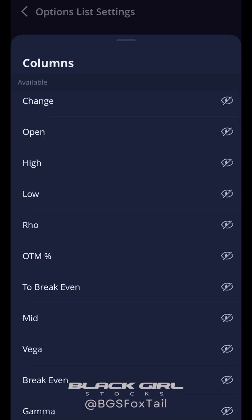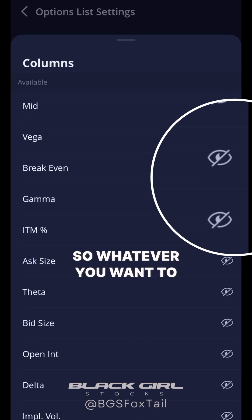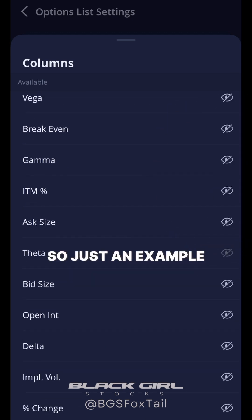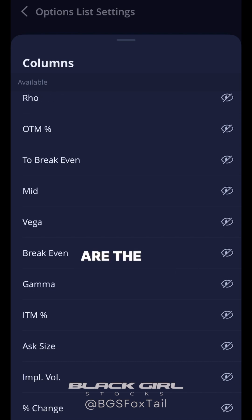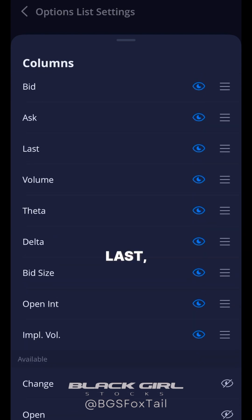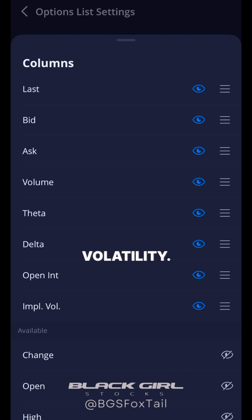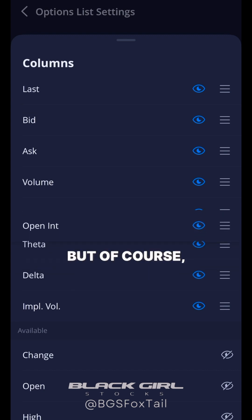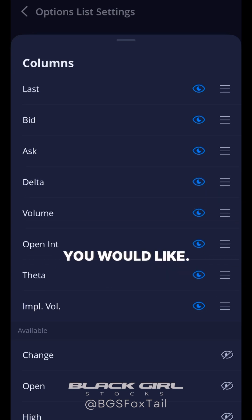Down here are the ones that are not active, so you can add whatever you want. As an example, what I usually like to have are the bid, ask, last, volume, delta, theta, open interest, and implied volatility. That's usually what I tend to focus on, but of course add and organize yours however you would like.